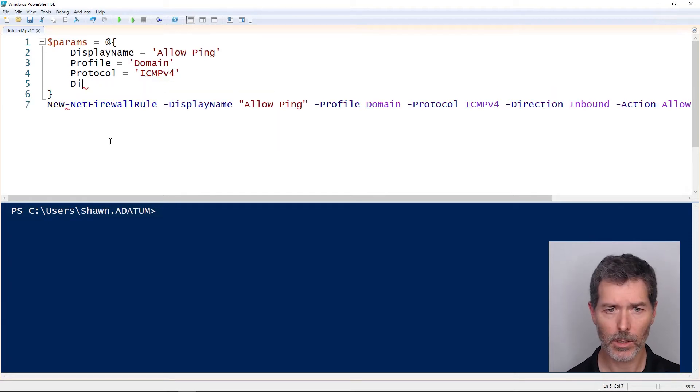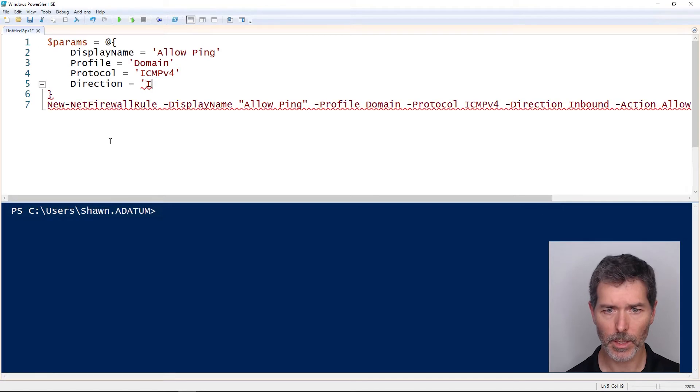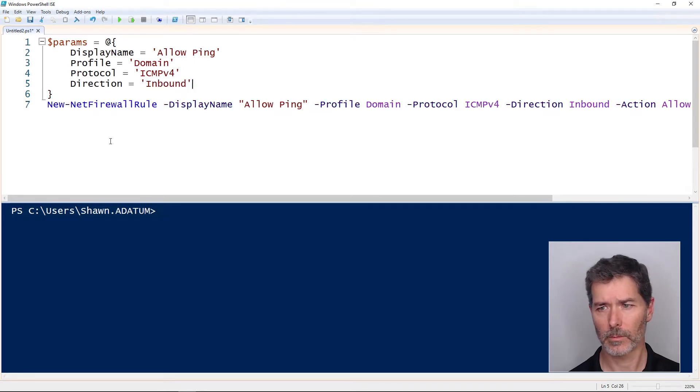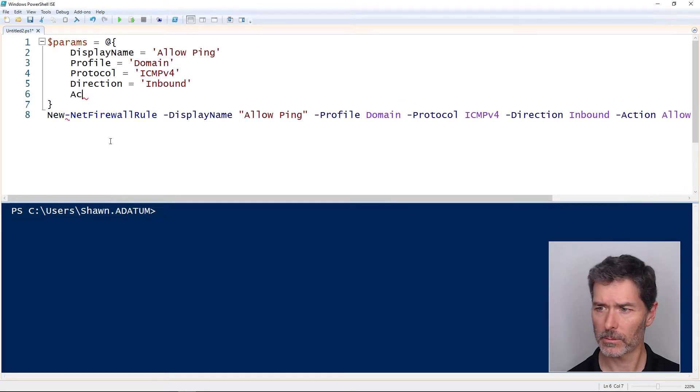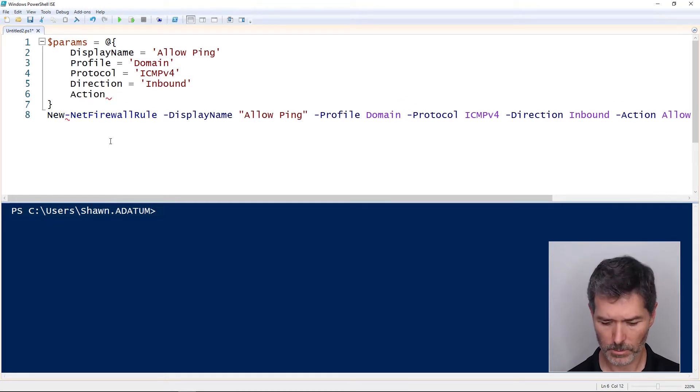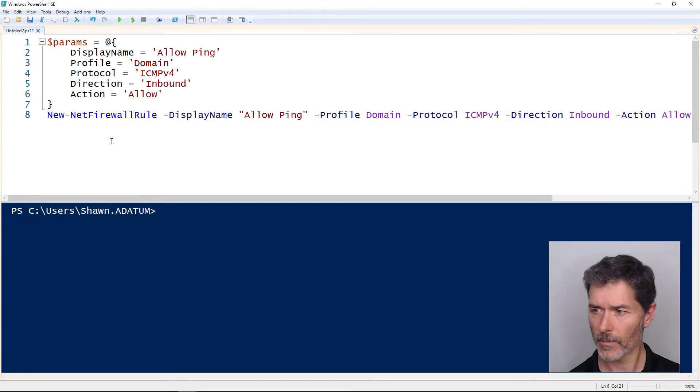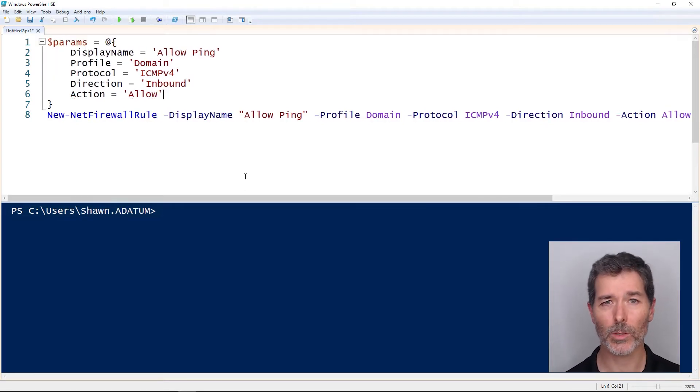The direction parameter, that's gonna be inbound. The action is allow. And what else do we have here? That's it. There are some more details we could include.